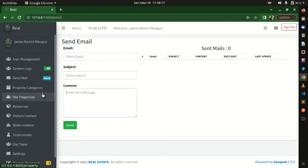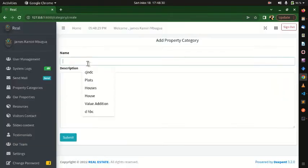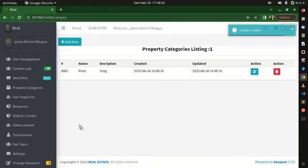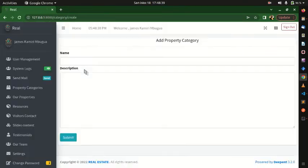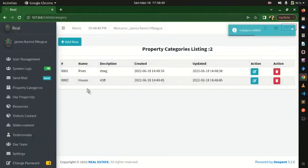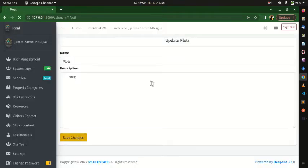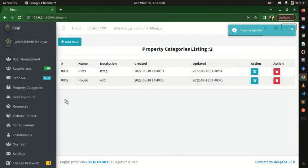Now let's start with Property Categories. A real estate company has categories of properties they deal with. We can add several categories — for example, 'Plots' with a description, and 'Houses' with a description. Currently we have two categories, and we can perform all CRUD operations: create, read, update, and delete.